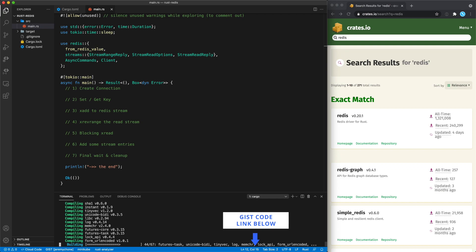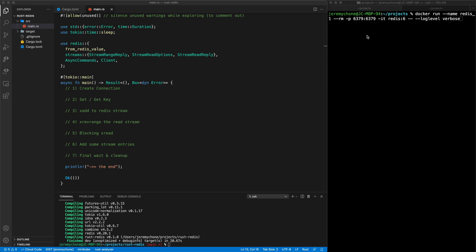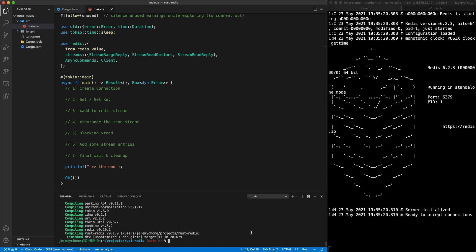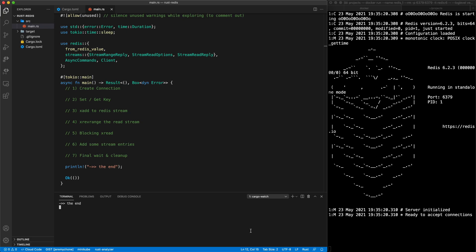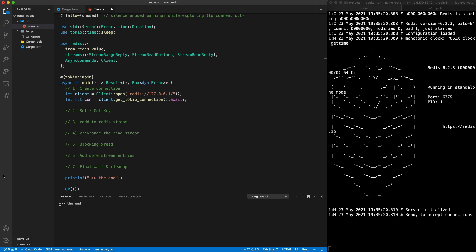First we're going to do a cargo build to build everything. Then we're going to start our Docker image — starting a Docker Redis on the default port with log level verbose. Then we'll run cargo watch.